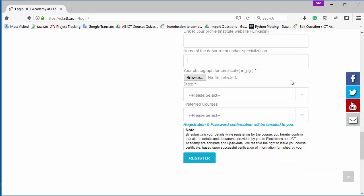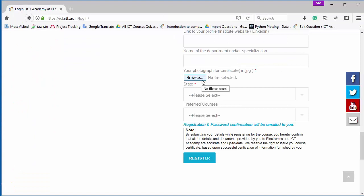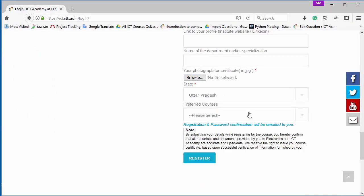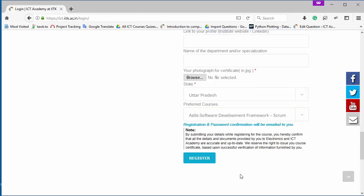Now fill some other details and upload your recent photograph. Now I am going to upload a dummy image here. After that I am selecting my state now and prefer course. So it is the course which I want to study. Now click on the register button.